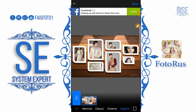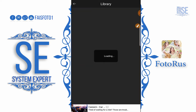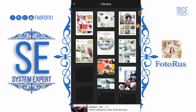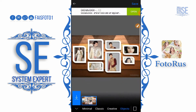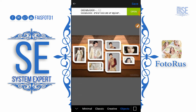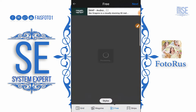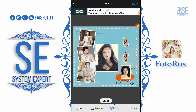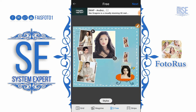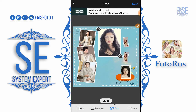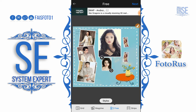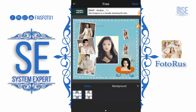We have minimal, creative, and objects options — we can adjust the pictures, and we can even download designs and templates from the internet. In Free mode, we can pick up and drag pictures to any position of our own choice, and in Free mode we also have some styles.